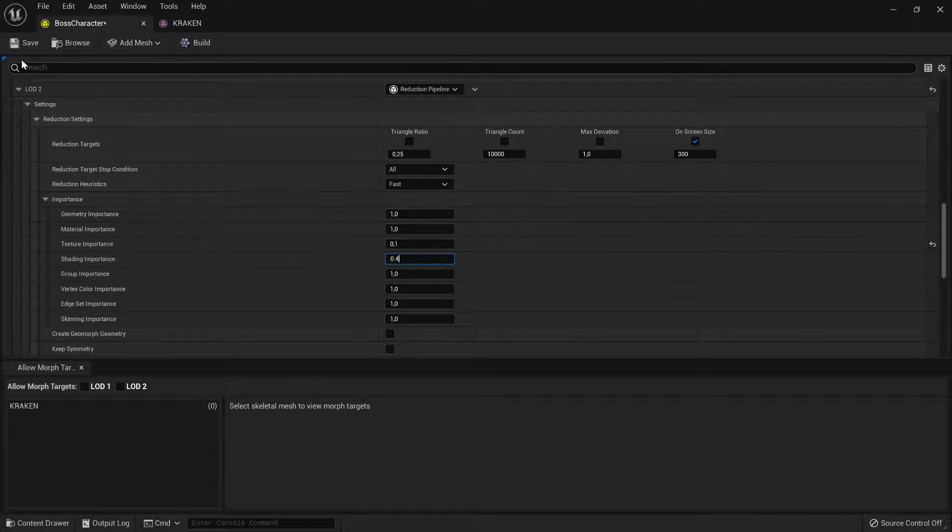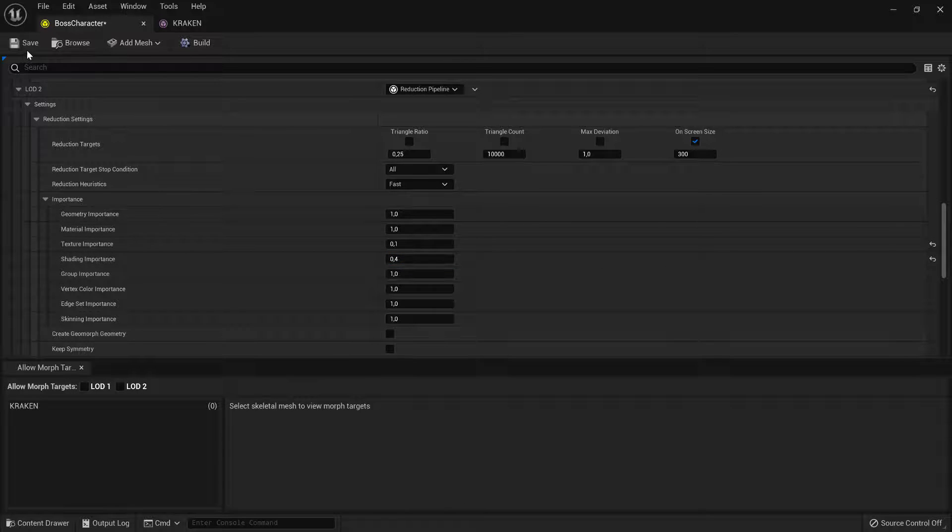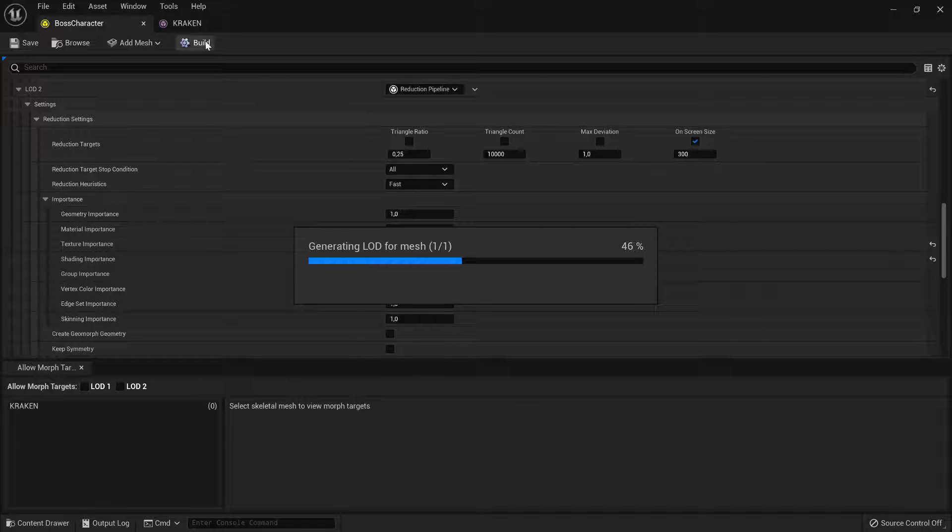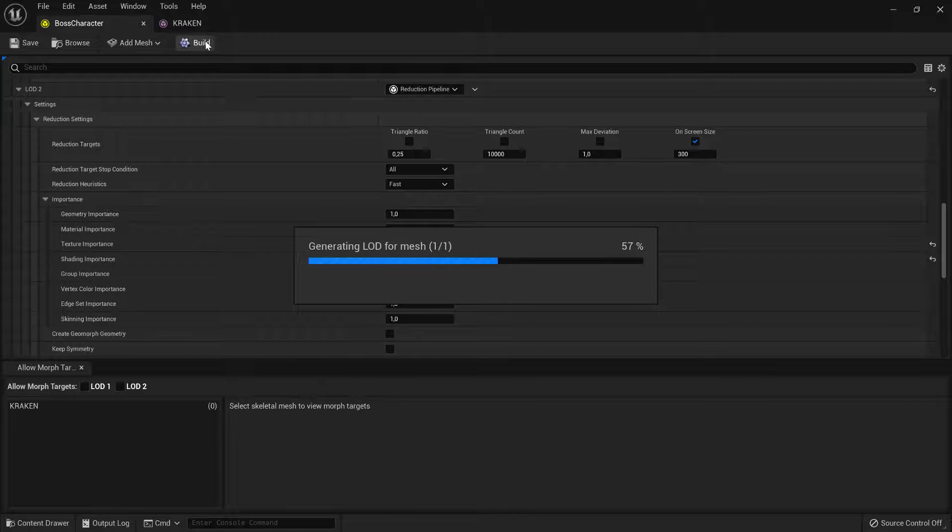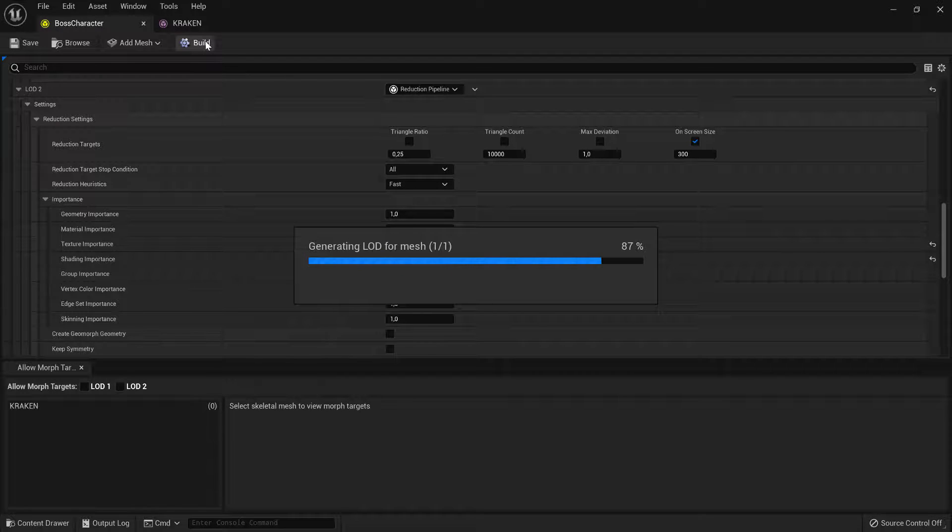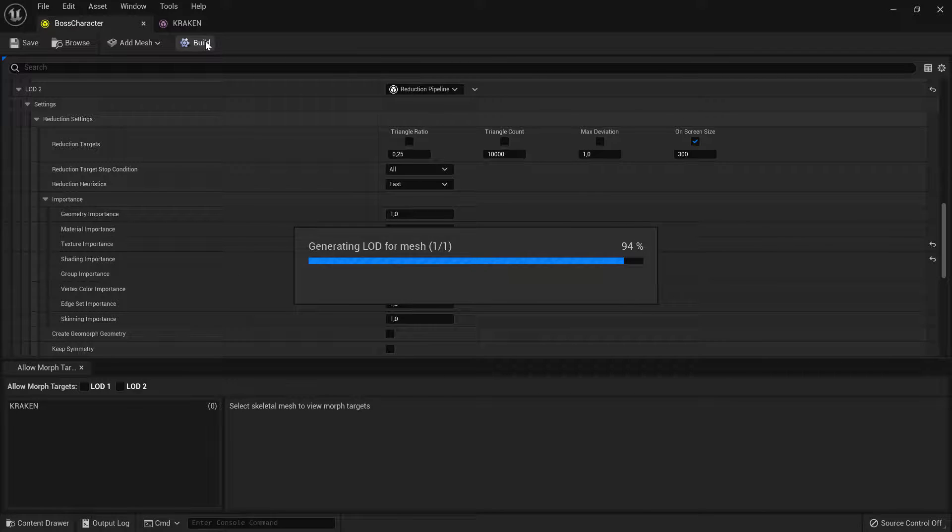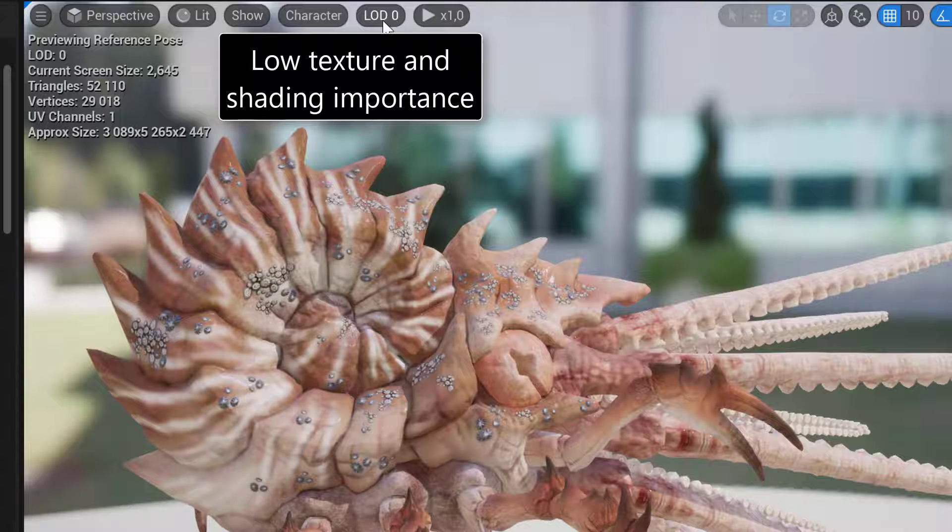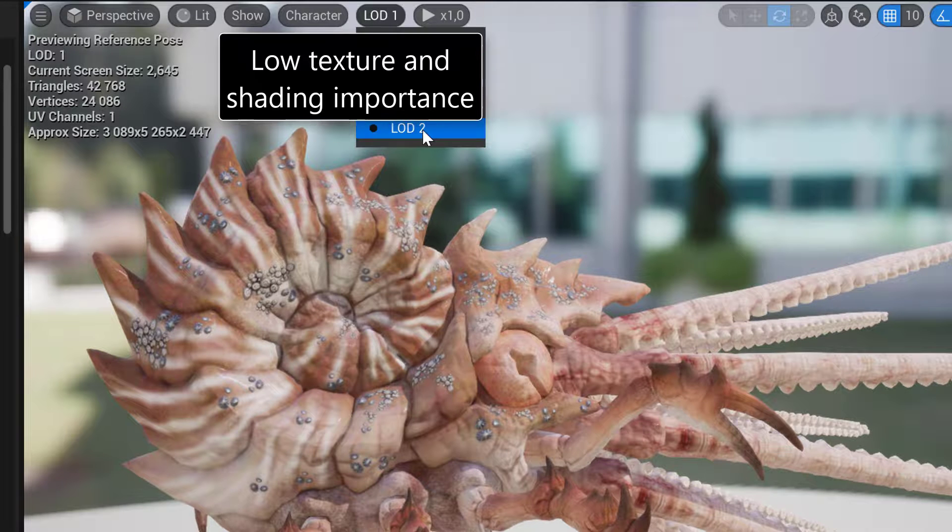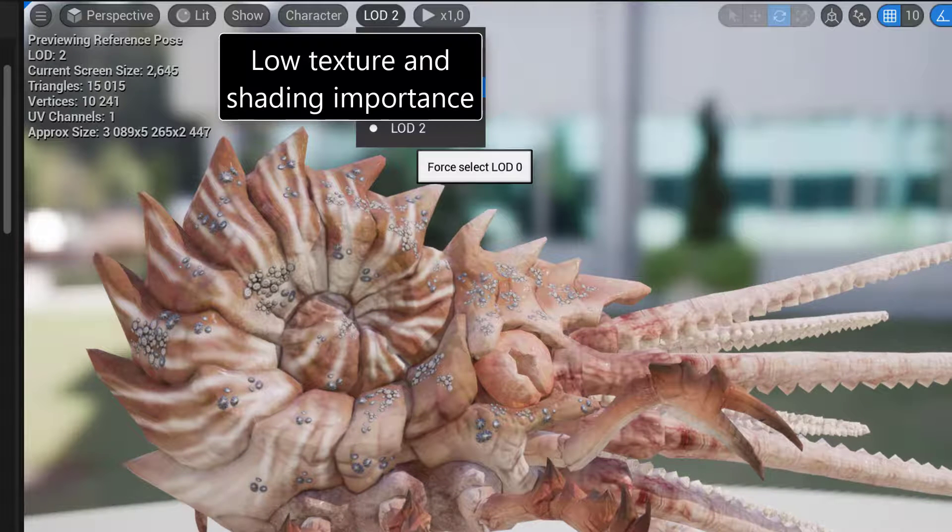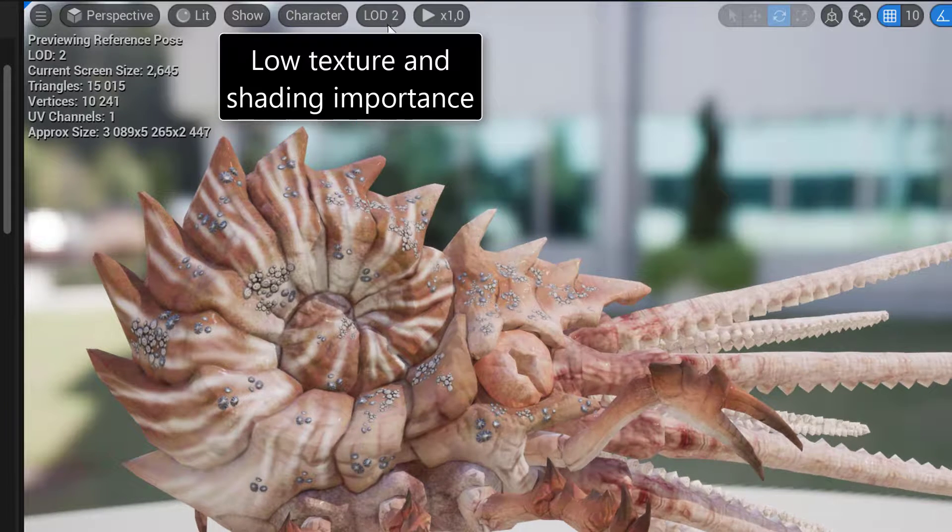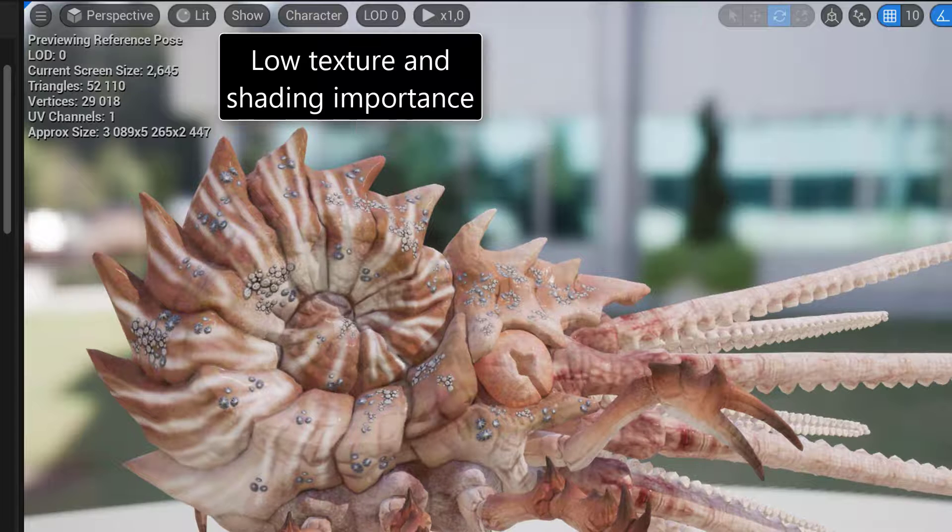Then we build new LODs. Since we are using on-screen size as reduction target, lowering the importance of texturing and shading will allow the reducer to perform more collapses for the same target screen size. If we compare the new LODs to the old ones, we can see that we get increased texture stretching.